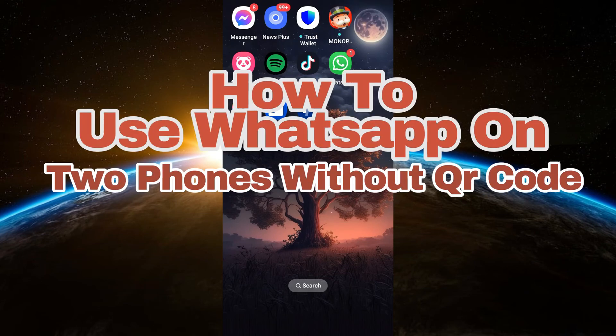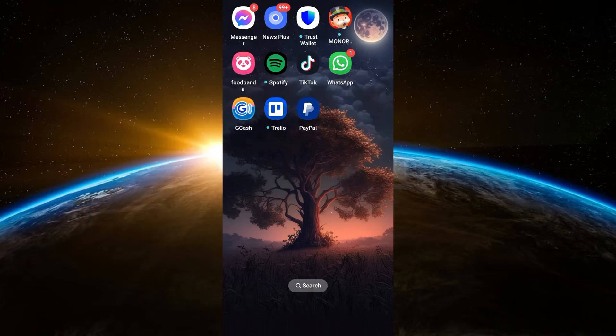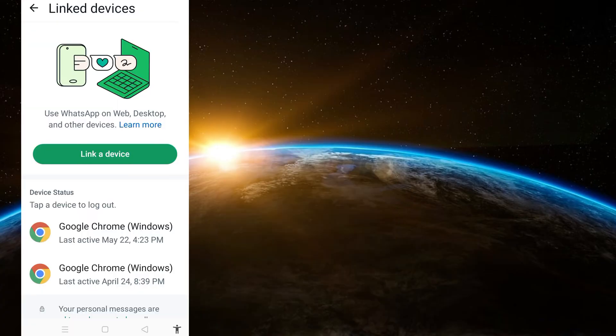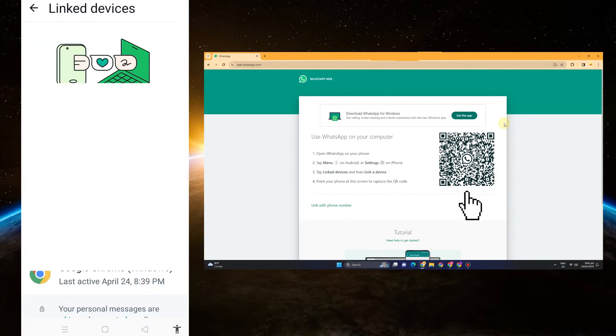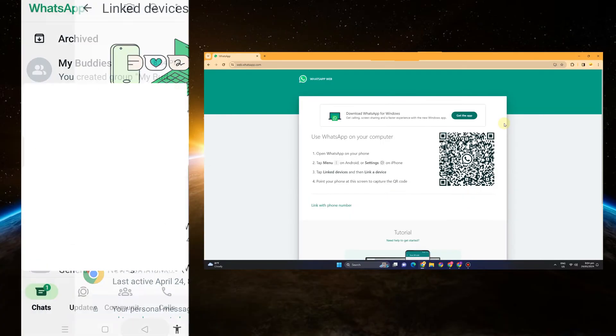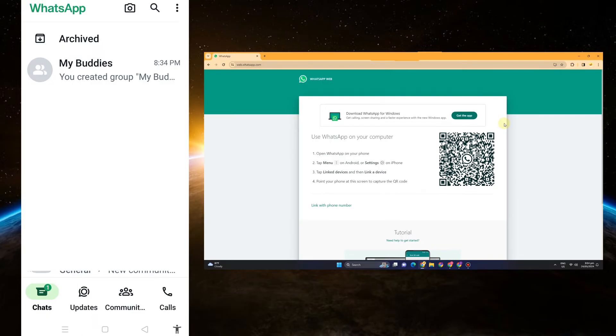Hey guys, welcome back to Tech Tricks Tutorial. In today's video I will show you how to use WhatsApp on two phones without a QR code. First, launch your WhatsApp application. Take note you can do this method on your laptop, your computer, or if you have another device — especially if it's a mobile or iPhone.